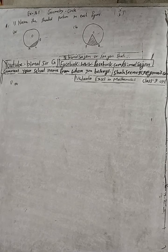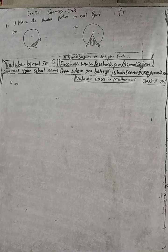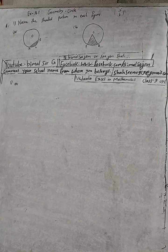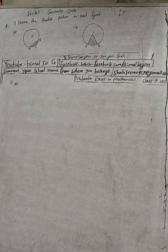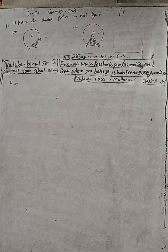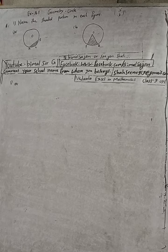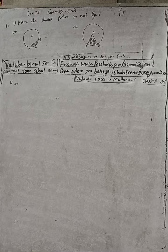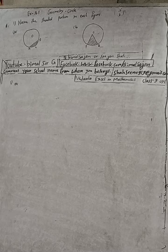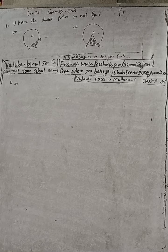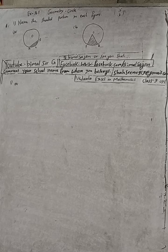Hi class 9 and 10 students, welcome back to Bimal Sir's YouTube channel. This is question number 1, exercise 16.1, geometry circle, Vedant Excel in Mathematics class 9. Here question 1 is: name the shaded portion in each figure.